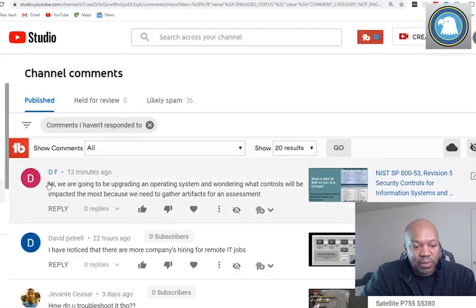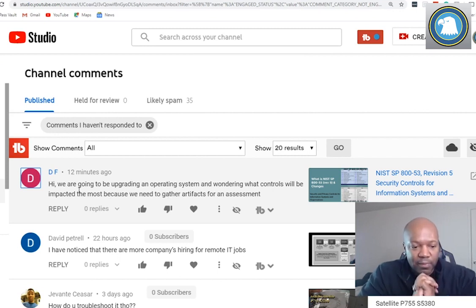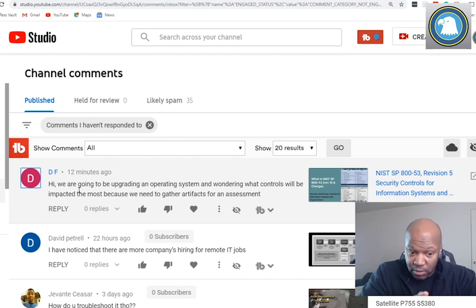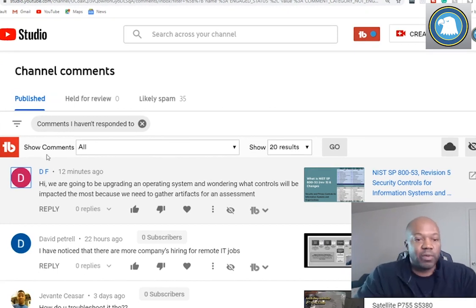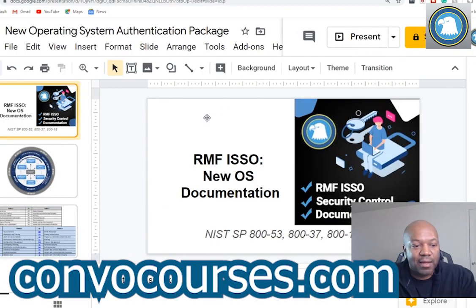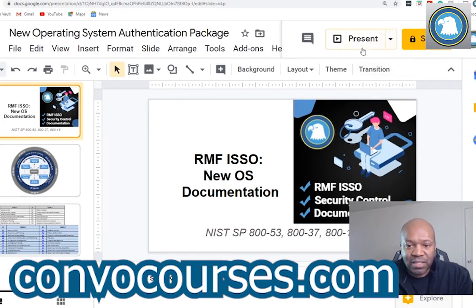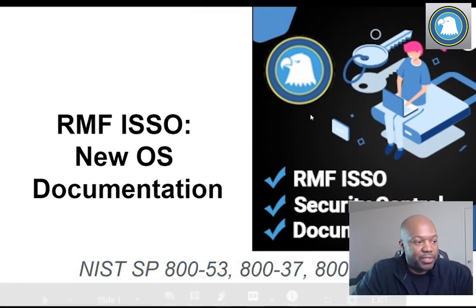I'm going to cover this question from DF. It says: 'Hi, I'm going through an upgrade of an operating system and I'm wondering what controls will be impacted the most because we need to gather artifacts — that means evidence — for an assessment.' This is a great question, one that you worry about as a risk management framework person.